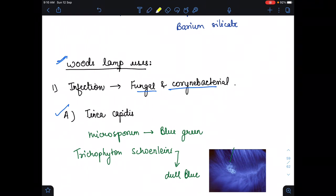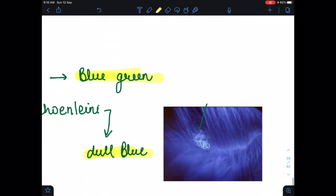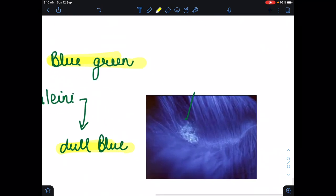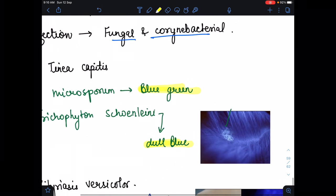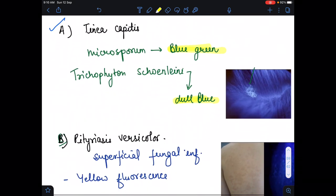The first infection is tinea capitis, in which Microsporum will look blue-green in color, while Trichophyton schoenleinii will look blue in color. In this image of tinea capitis, we see the blue-green color, so it is Microsporum. This is tinea capitis, in which we see Microsporum or Trichophyton schoenleinii.